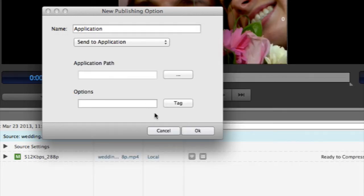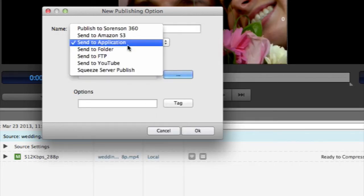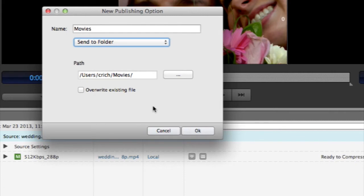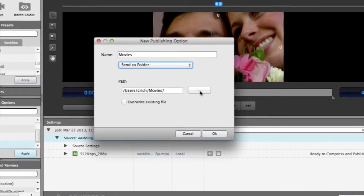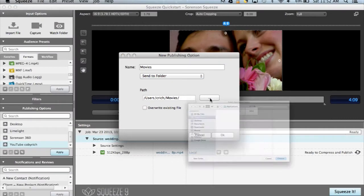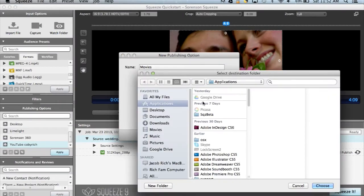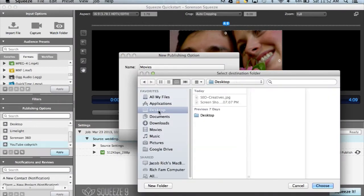The Send to Folder preset will automatically send a copy of the encoded file to a network location as well as your set output location. Click the Browse button to select your destination.